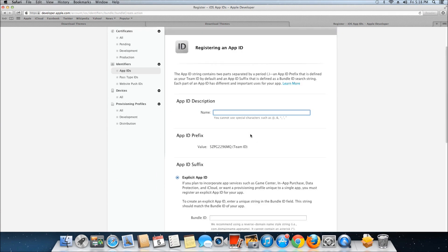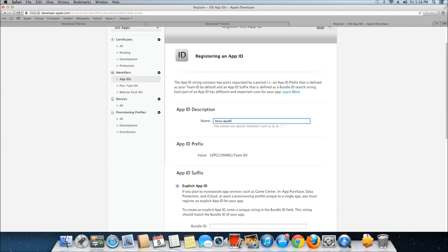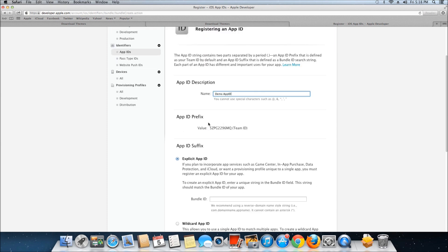The first part is the app description, so any name you want to give it. I'm just going to call it Demo App ID. The app ID prefix is created when you sign up for and register for an Apple Developer account.